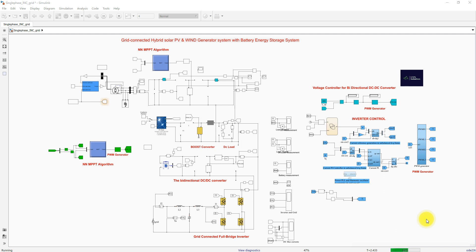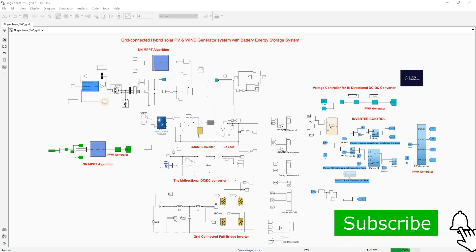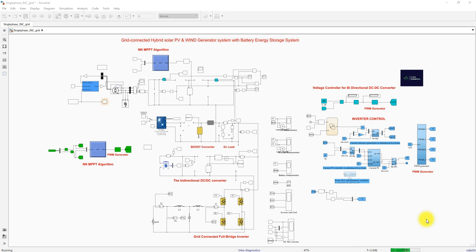This hybrid DC and AC microgrid will be controlled by means of Neural Network MPPT in the wind energy conversion system as well as the solar PV system. DC bus voltage is controlled by a voltage control method in the bidirectional converter of the battery, and current control is operated in the grid side inverter. Based upon the SOC of the battery and PV power, the current control happens in the grid side inverter. This is a summary model of the Neural Network MPPT controlled grid-connected PV wind battery system.